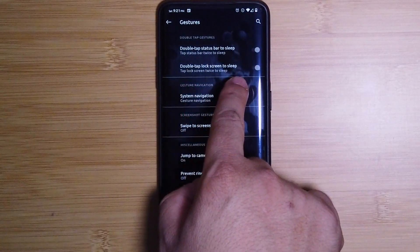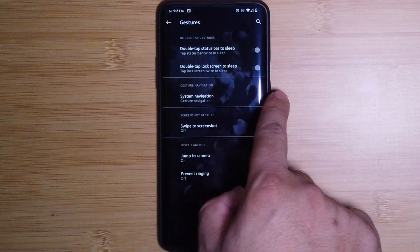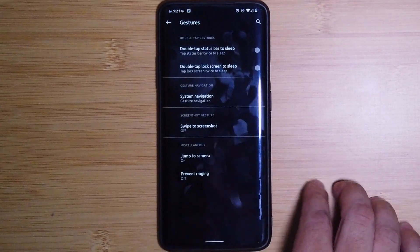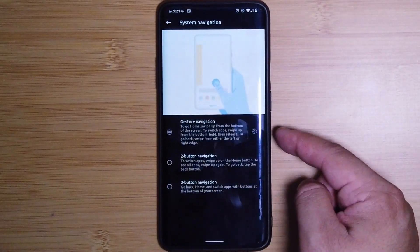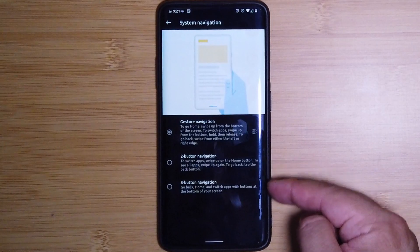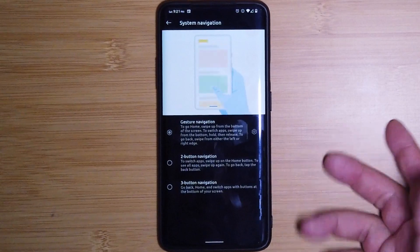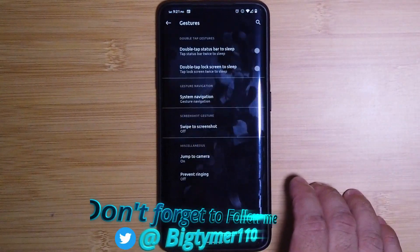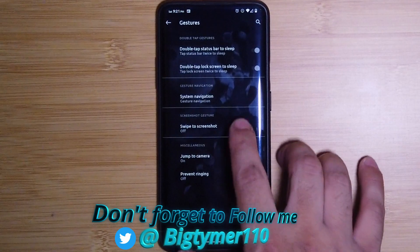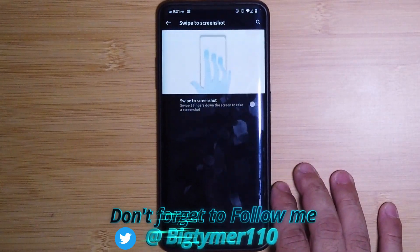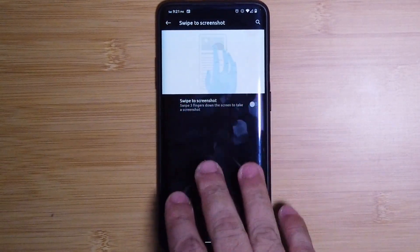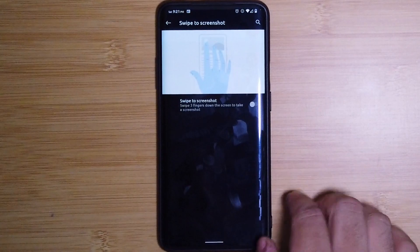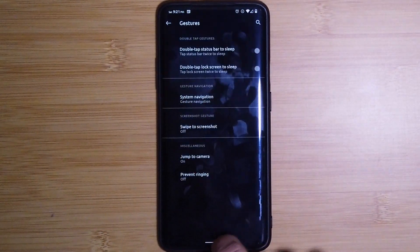Under Gestures we do have all navigation options available, so choose whatever you like. And we also have swipe to screenshot for those who don't want to hold buttons and just want to do three finger swipe. There you go.